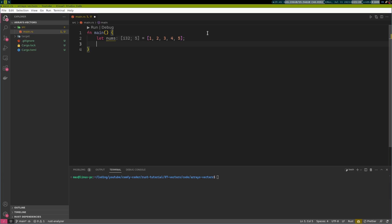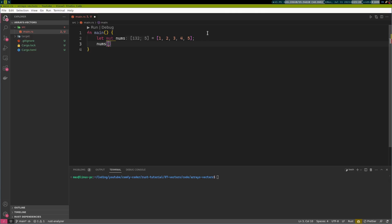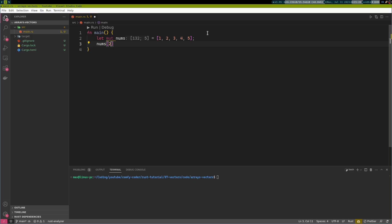Now, let's say we decide that we don't really like the three in there anymore. We could make this mutable, and just say nums at index two, because we are zero indexed. Number one will be at index zero, therefore number three will be at index two. We can just change this to, let's say, an eight. And this will work perfectly fine.